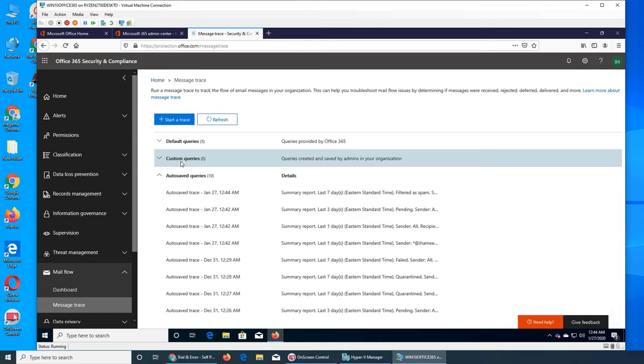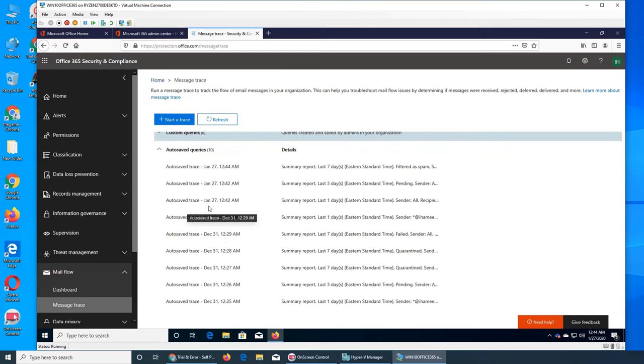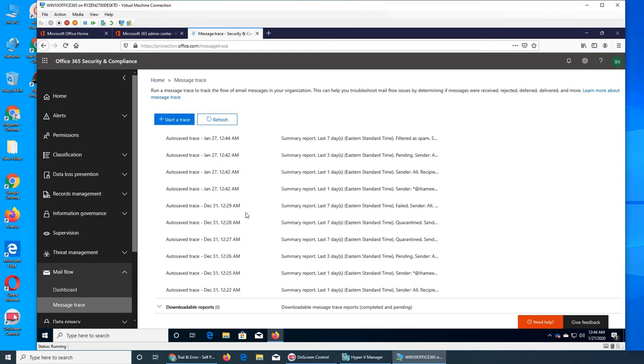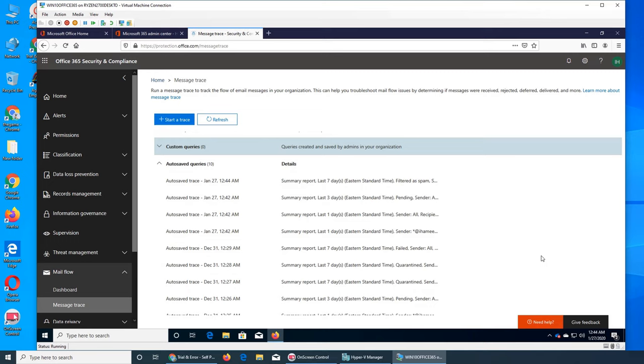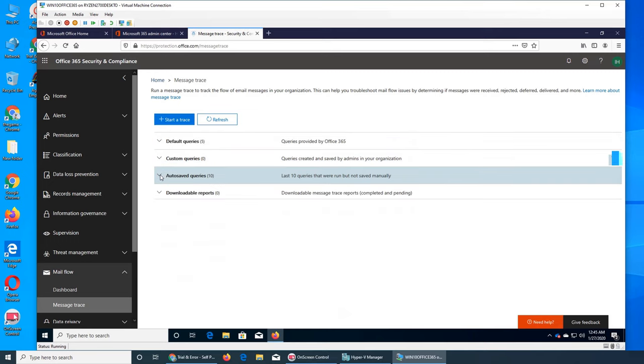All right, so custom queries that you can create. Auto-saved queries that you ran - these are the queries. If you see, I ran these four queries, they are here. Then I ran some back in December 31st - they are here. So these are just like whatever you run - it's like a history.